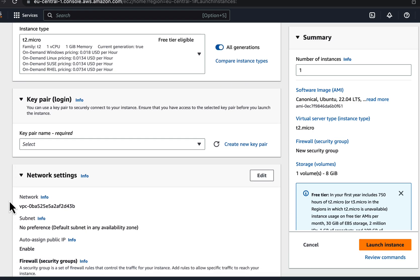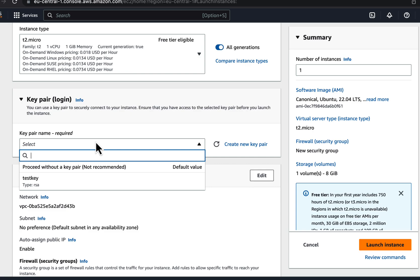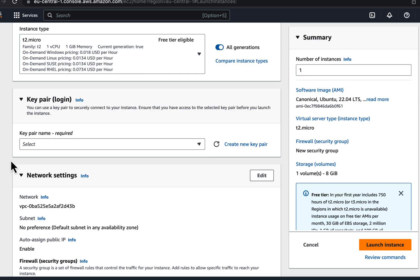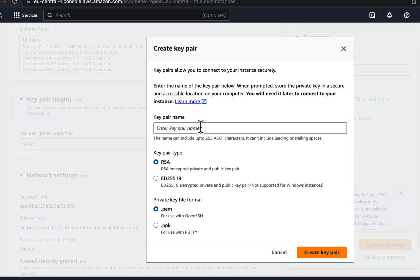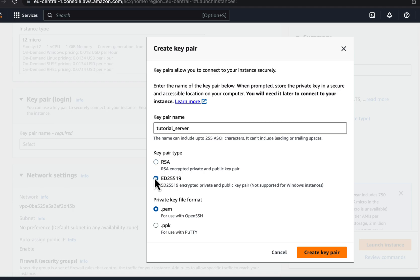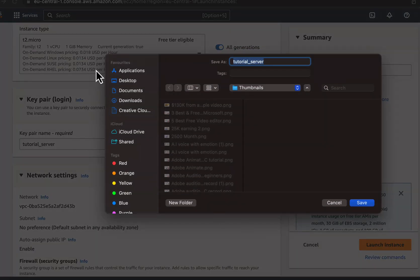You have to create a key pair to SSH into the instance. You will not be able to access the instance without a key pair, so it is very important to create one. You can use an existing key pair or create a new one. I will create a new key pair and give it the name tutorial_server — no spaces are allowed in the key pair name. I will use RSA to keep it simple, as the ED type key pair does not support Windows instances. I will use OpenSSH to access the instance and select PEM format. If you are using PuTTY software, you can choose PPK format. I will create the key pair and save it to the desktop.